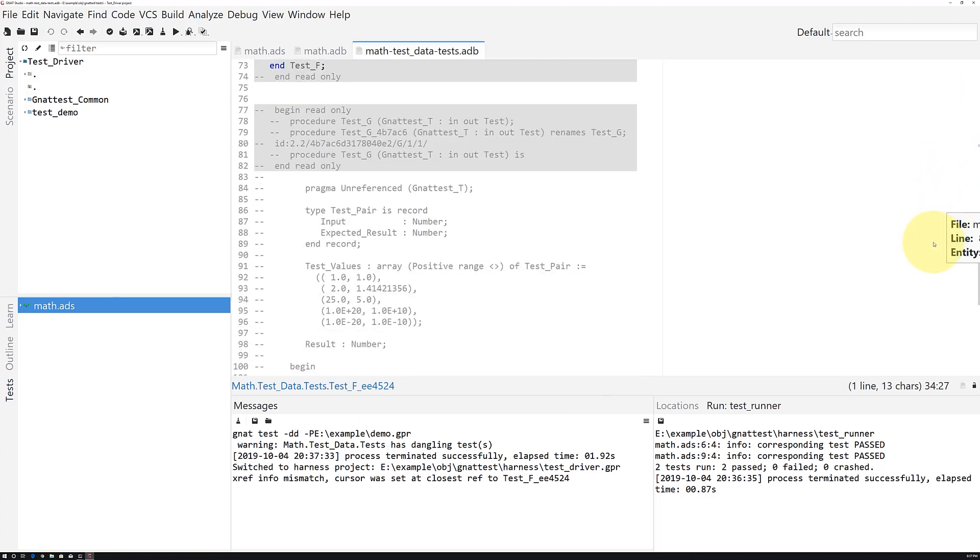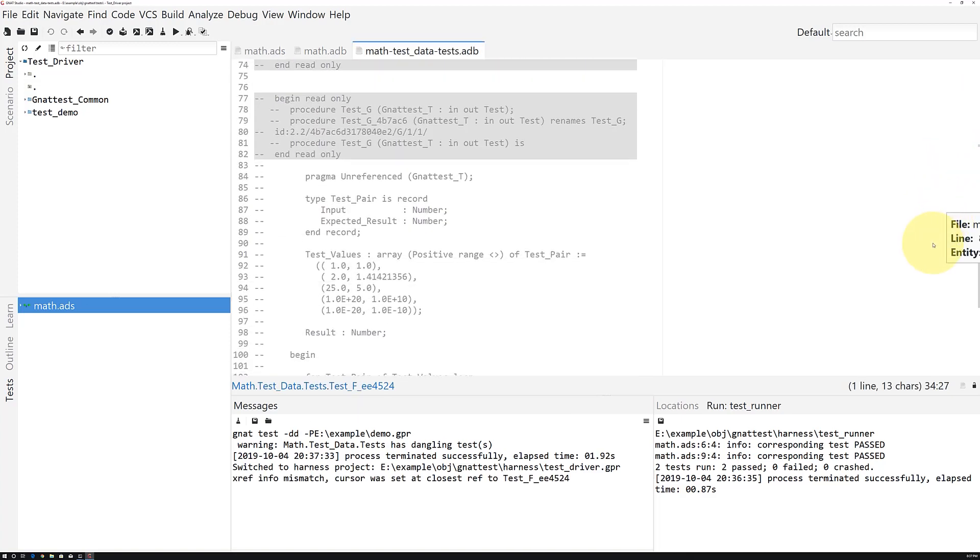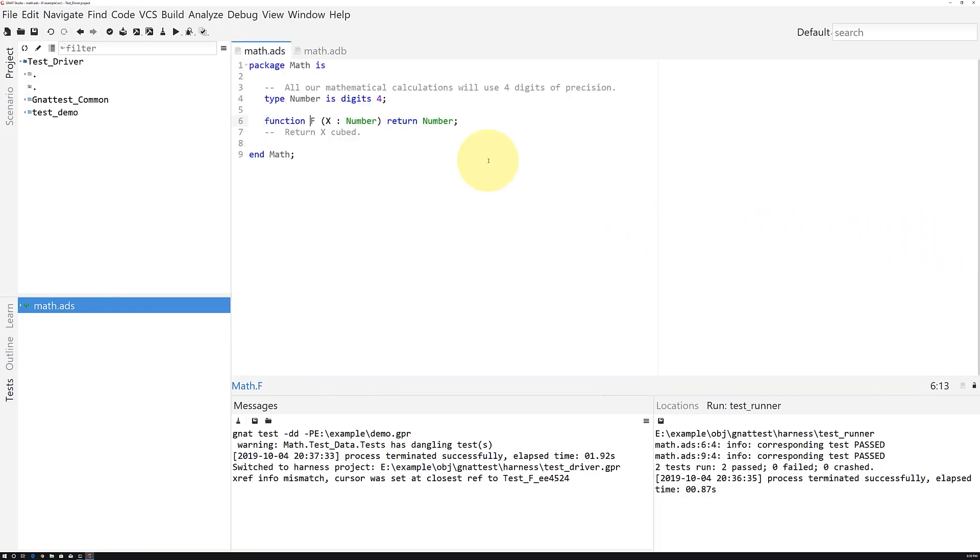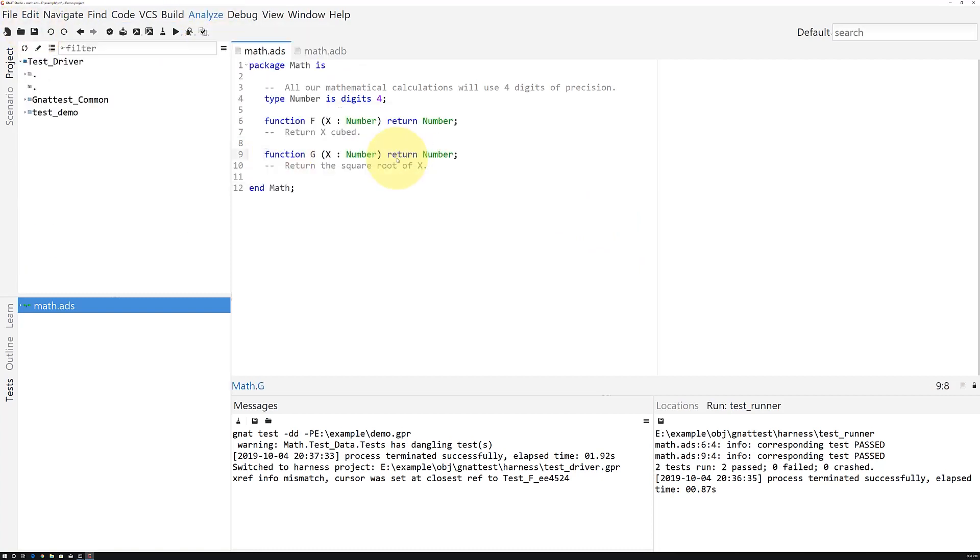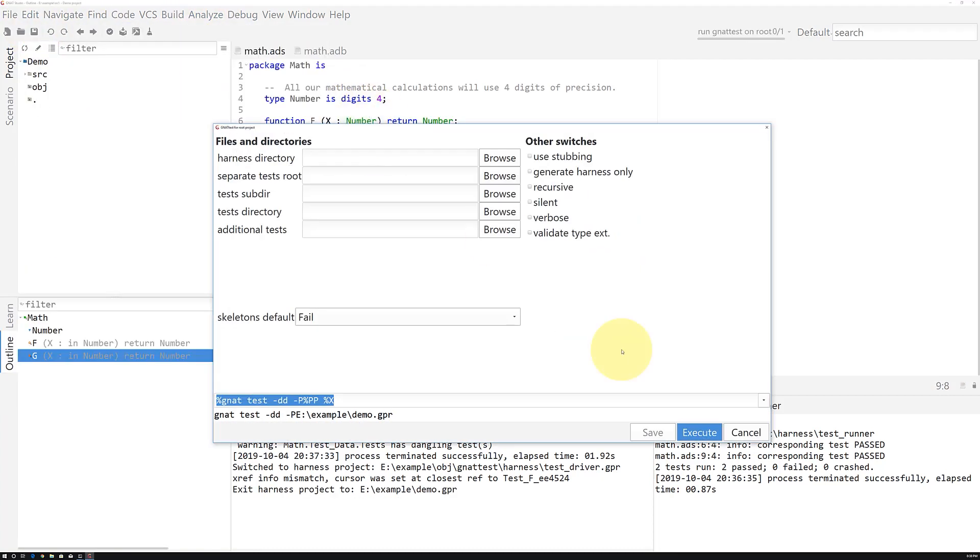As you can see, Gnat Test disables the test case, but preserves your unit test code by commenting it out. And if you reinstate that line, Gnat Test will resurrect the test.